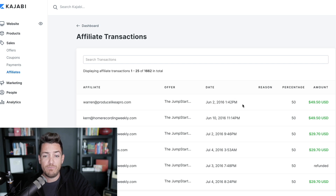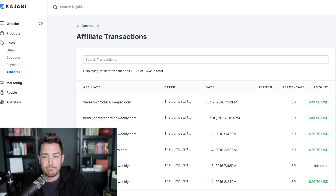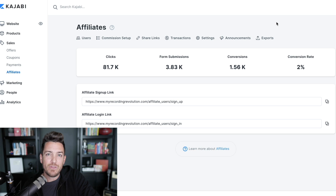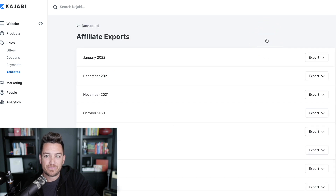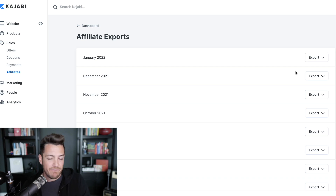All of that is tracked inside of Transactions. This goes from old to new — this is when I moved everything from Recording Revolution onto Kajabi in 2016. You can see that my buddy Warren must've sent a link to his audience for the Jumpstart Series, which is a product I have at 50% commission. The course is $99 something, so he got $49.50 — and it tracked that sale inside of the transactions. I never have to look at this because at the end of the month, this lets me export every month's worth of transactions, and this is the beautiful thing.